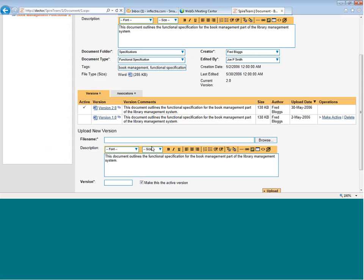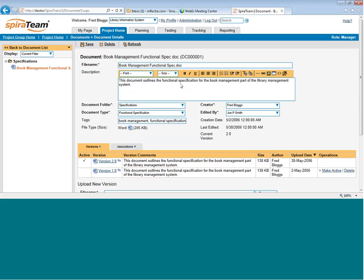If you want to revert back to an earlier version, you just click on this Make Active link, and that will make the version 1.0 version active. If you want to purge an old version from the system, you're going to click on the Delete link, and that will purge it. Note, you cannot purge the currently active revision. To do that, you have to purge the whole document.